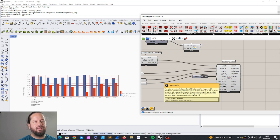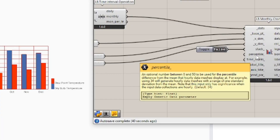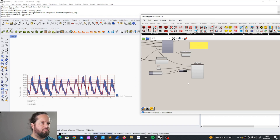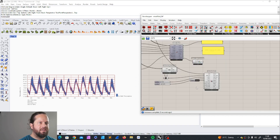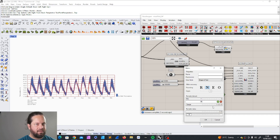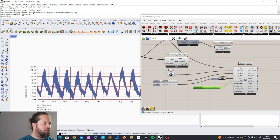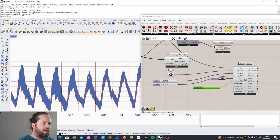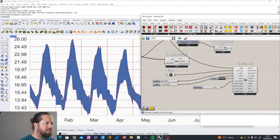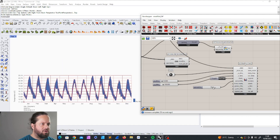Percentiles: this is an optional number between 0 and 50 to be used for the percentile difference from the mean. For example, using 34 will generate hourly data meshes with a range of one standard deviation from the mean. Note this input only has significance when the input data collections are hourly. So with the hourly dataset, if I change the percentile here — for example to 35 — you can see the percentage deviation from the average temperature. The line represents the average temperature and this shows the deviation from it.